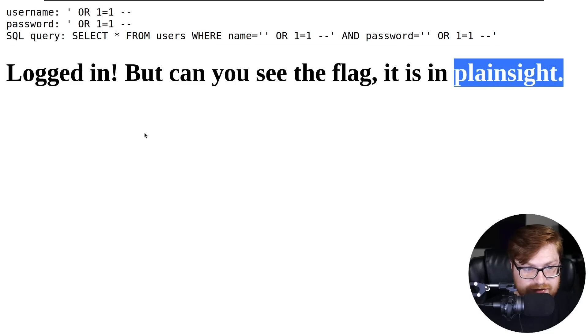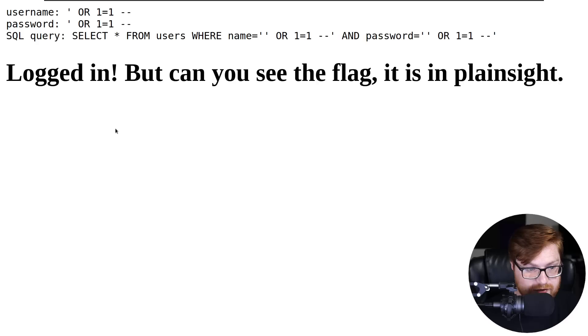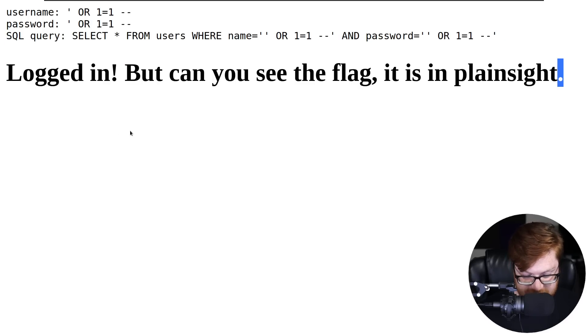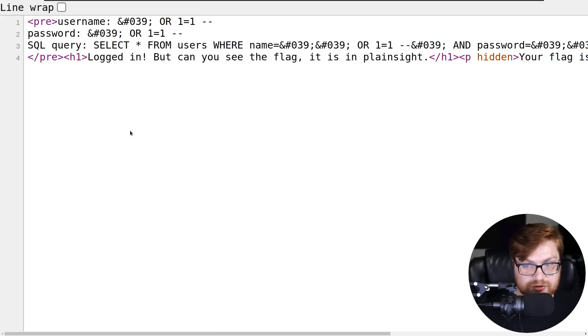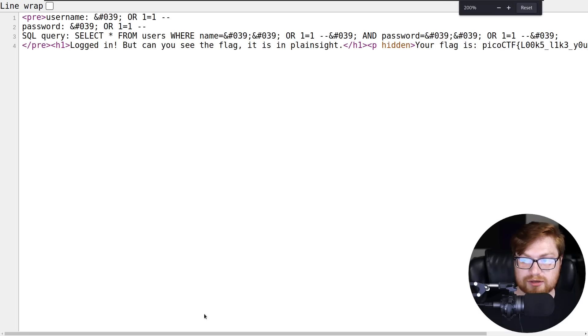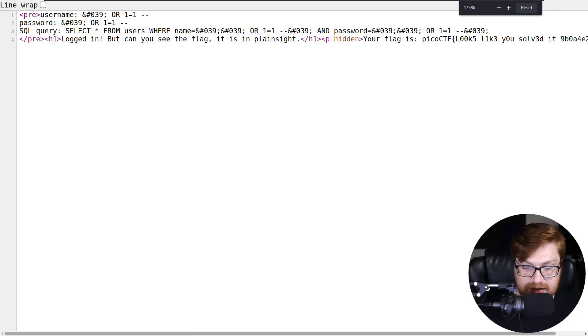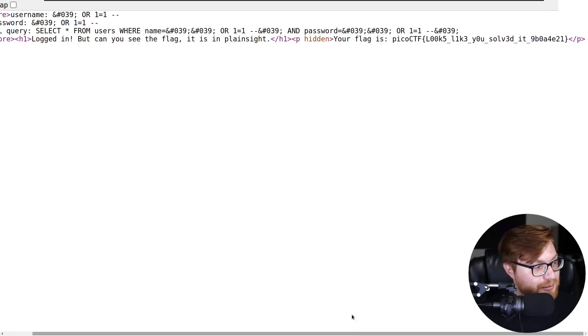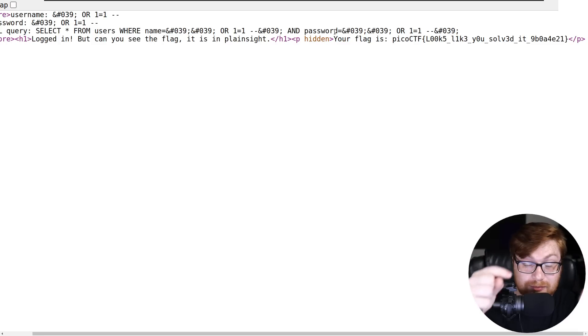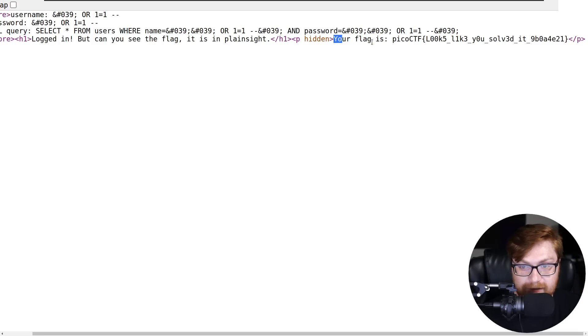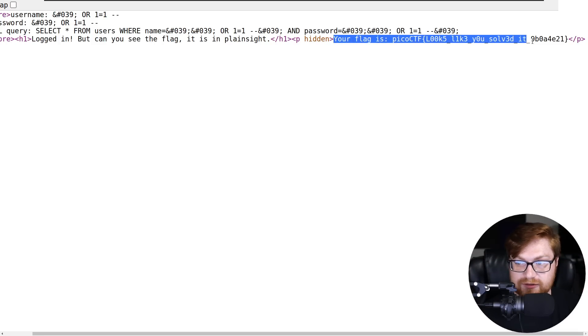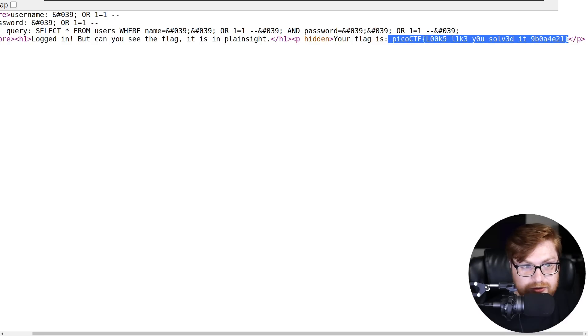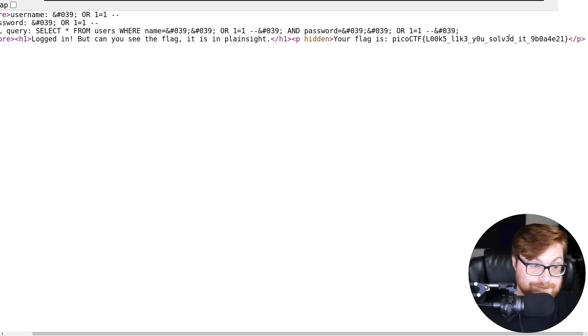But can you see the flag? It is in plain sight. In which case, I'm selecting all the text, not giving me anything. Let's view the source code of the web page. And that's pretty dumb. You might be able to see it all from the side here. I hit control U on my keyboard to view the HTML. It says your flag, looks like you solved it. And that's all that it took.